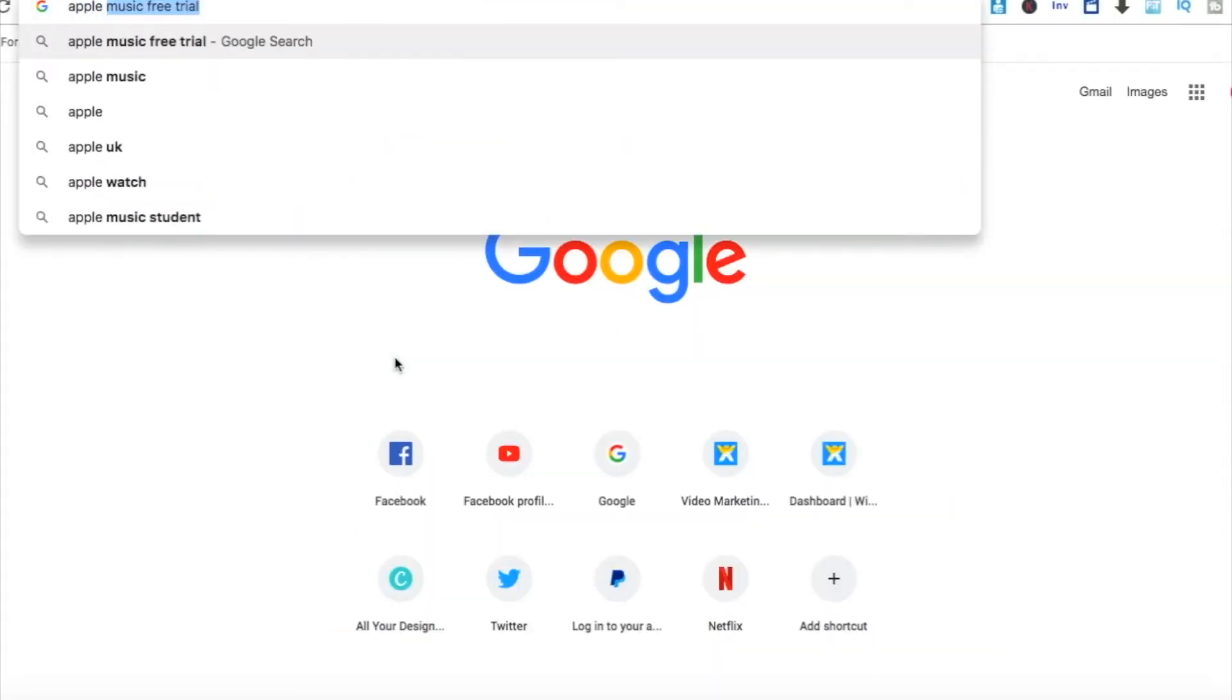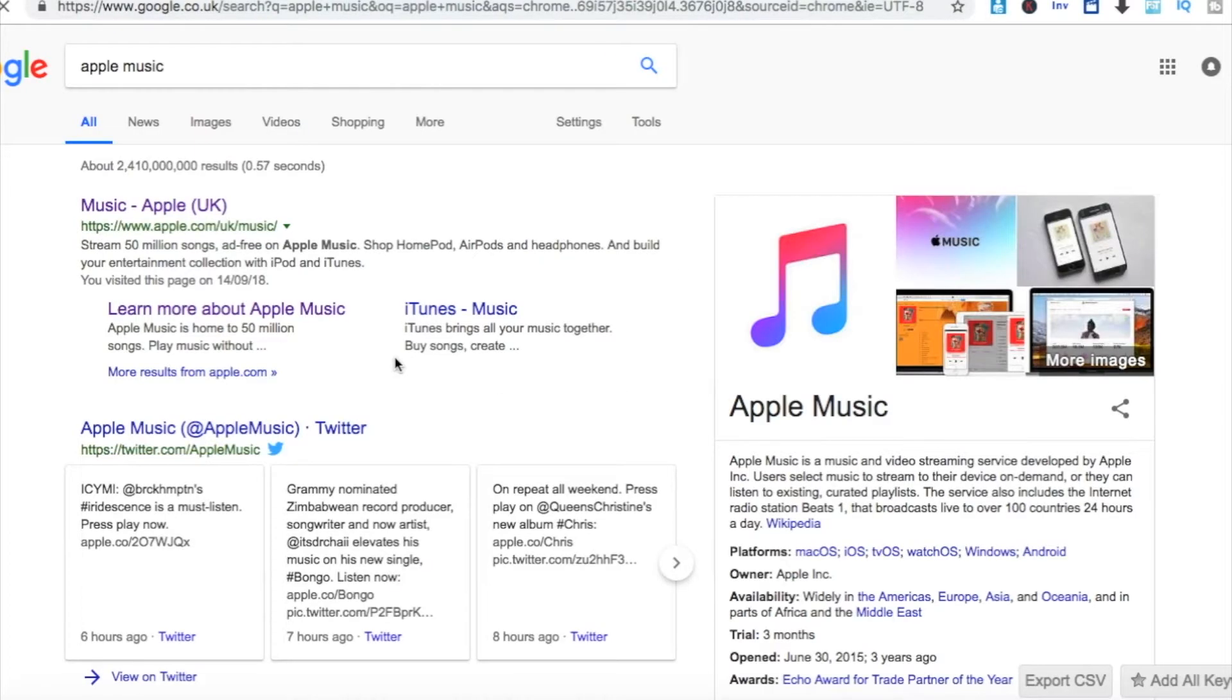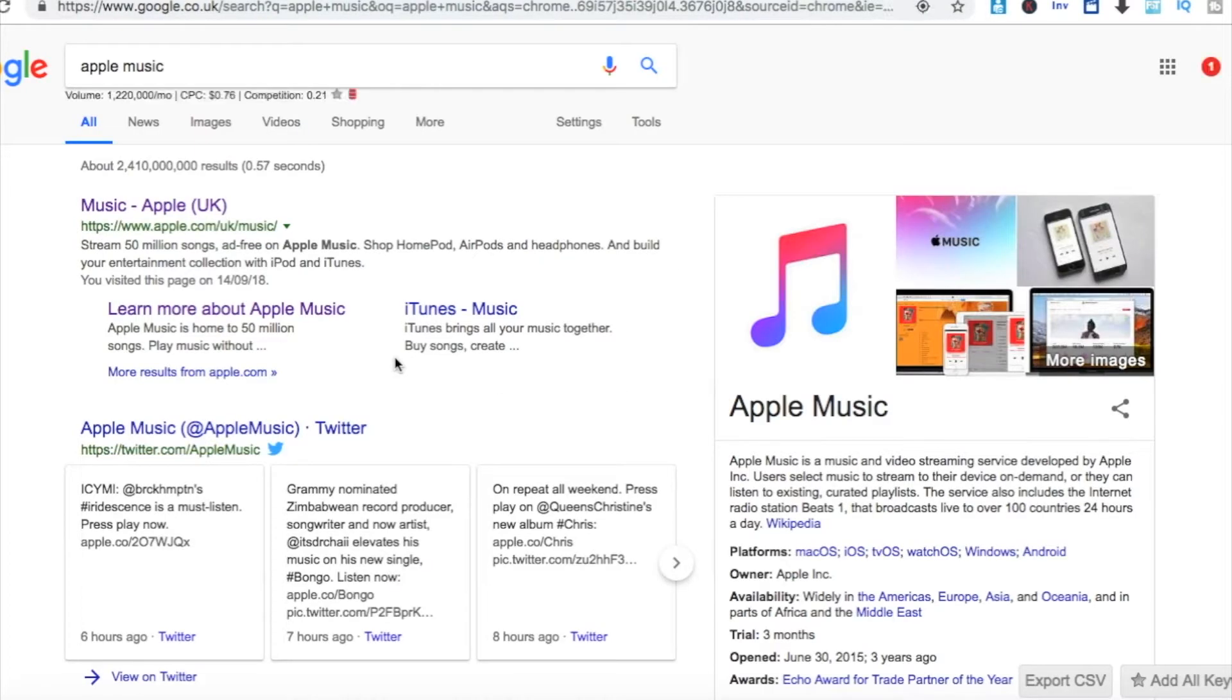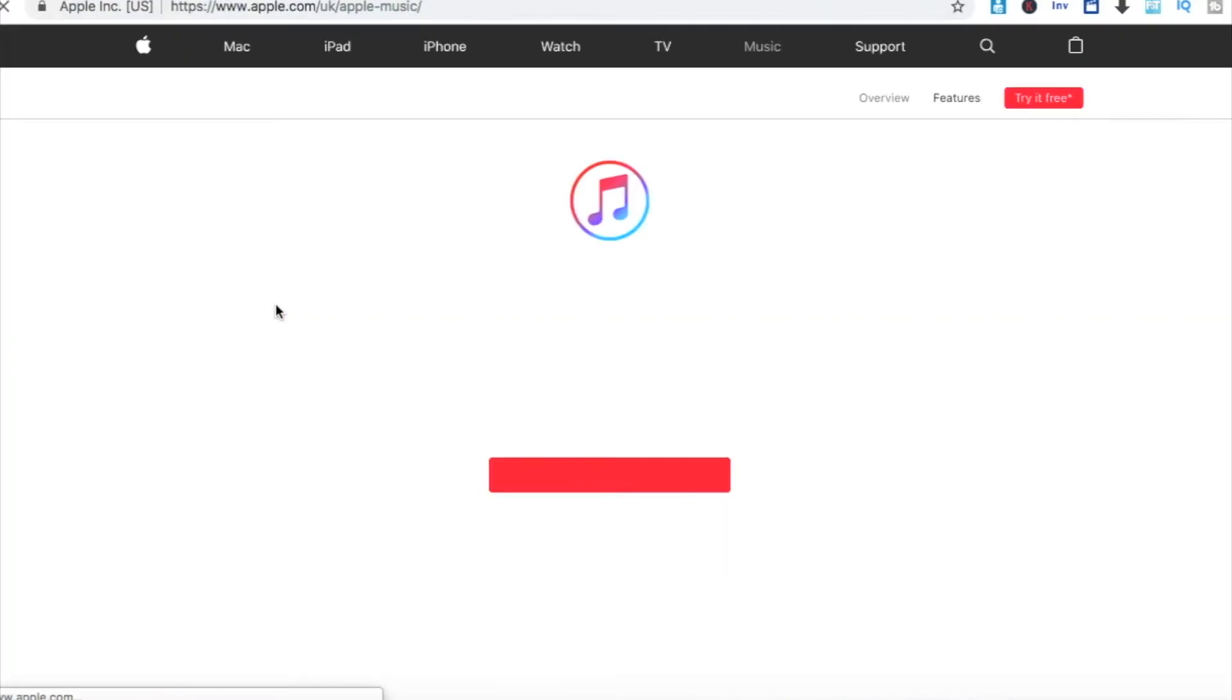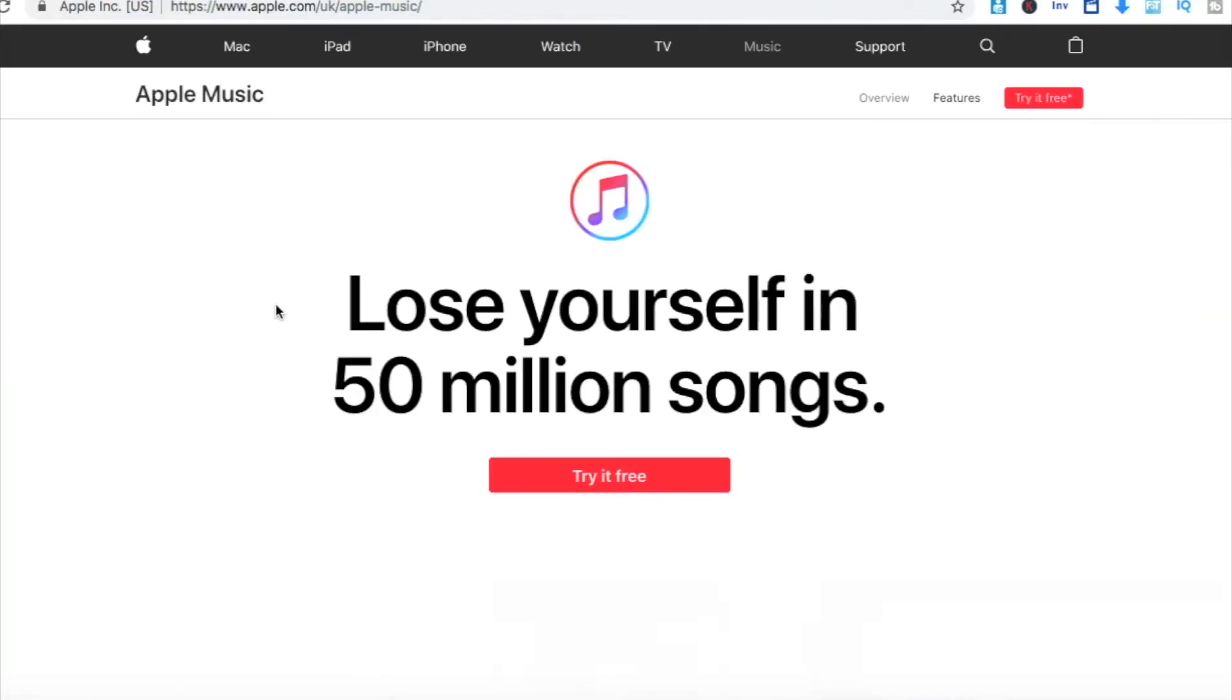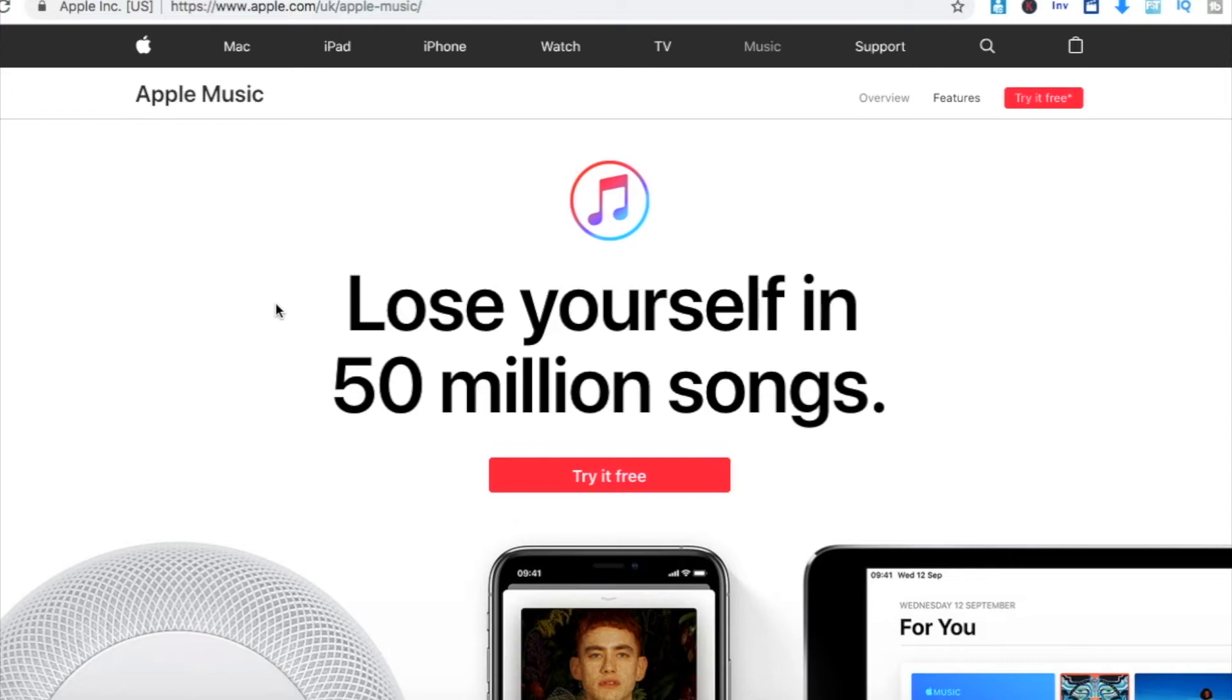That will then bring up the official Apple Music website. We then want to click onto that or learn more. Then you'll find this webpage.